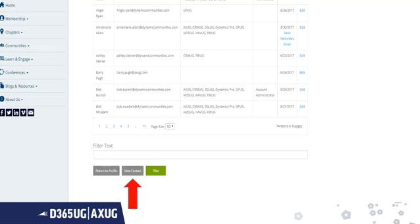If you have been designated as a company's admin within your membership, you can also edit or delete co-workers from your roster.